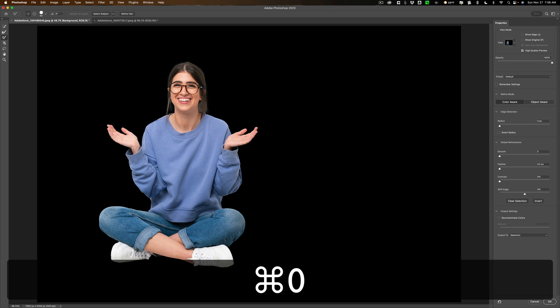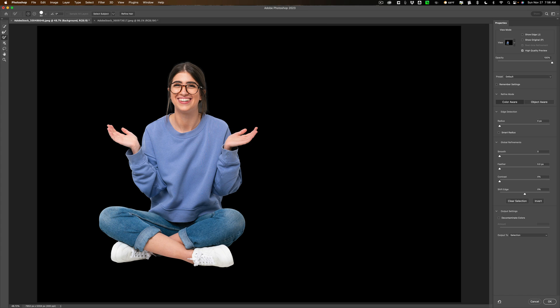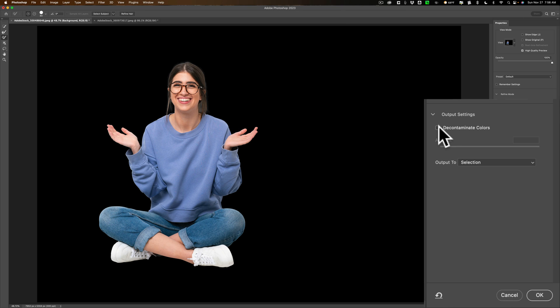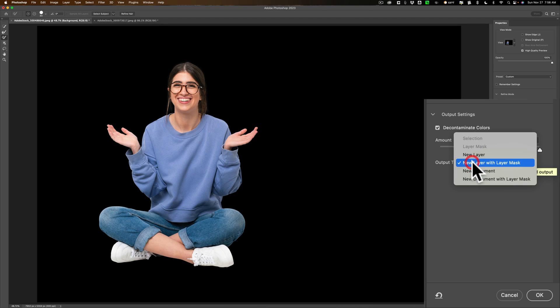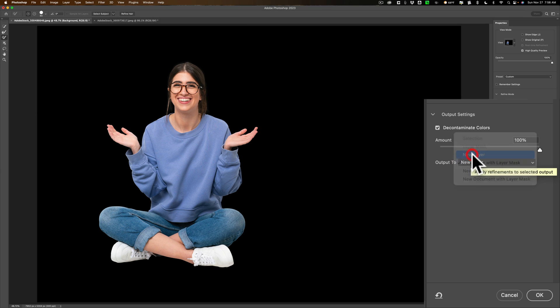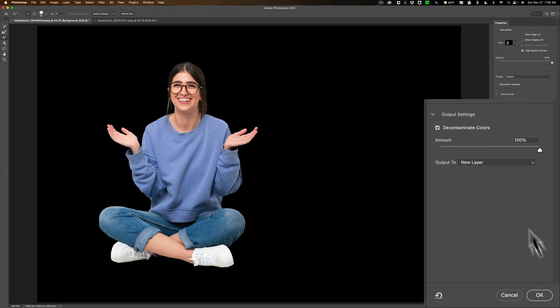Command zero again to fit it to screen. All right, we have a selection. Now to refine it a little better, and this sometimes helps with the hair, go to this little check box, decontaminate colors, turn that on. But we don't want to output it to a new layer with layer mask. We prefer to output it to a new layer all by itself. So I think we're done. We'll click OK.